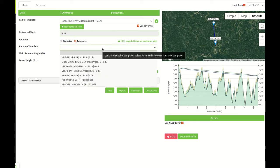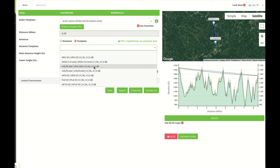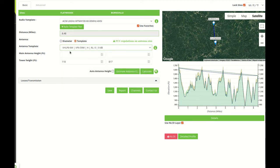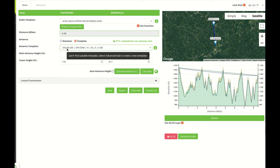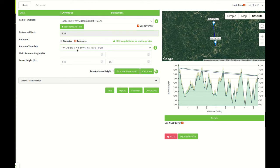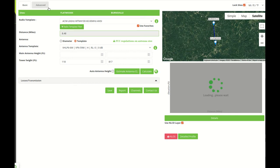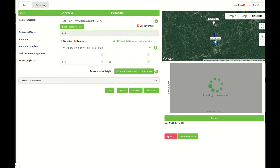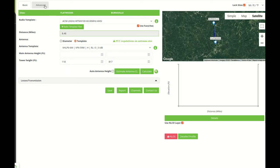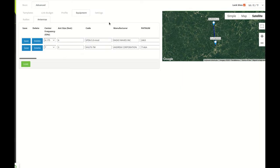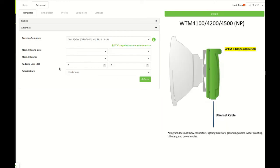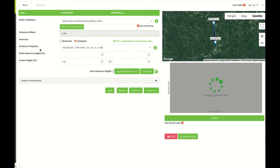An antenna template will basically be the antenna on each side. So in this case you have the VHLP6/W on Flatwoods and the VP6/59W on Burnsville. You can see all the options that are included in the template, that includes the manufacturing codes on both sides, the polarization, any rate on losses, or you can import antennas too using the third-party option here in advanced antennas.